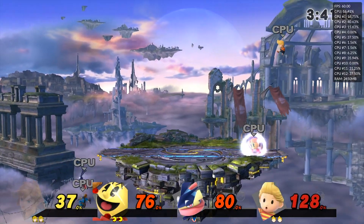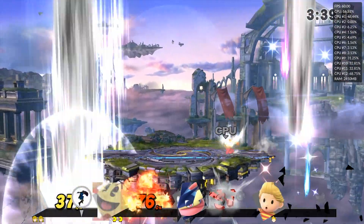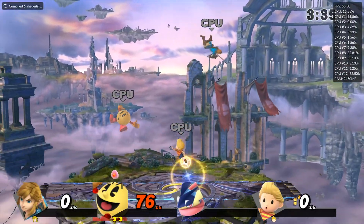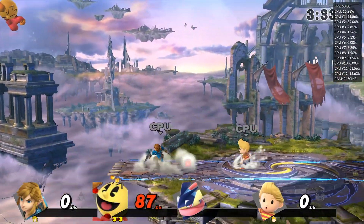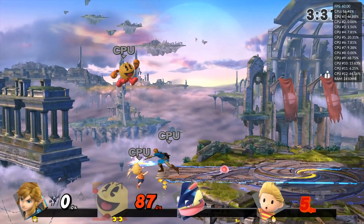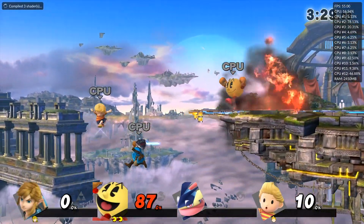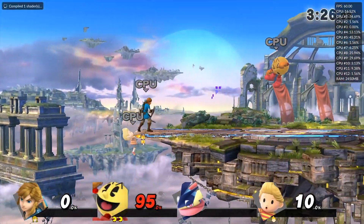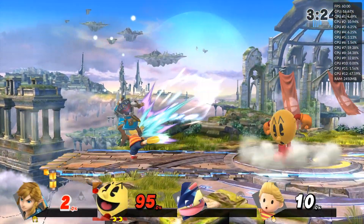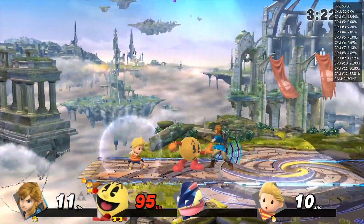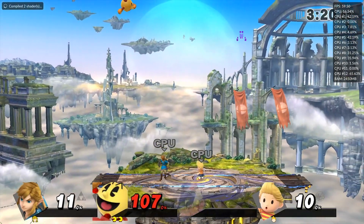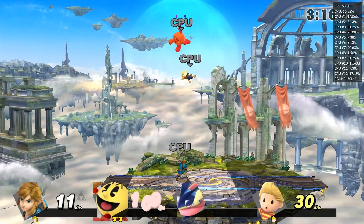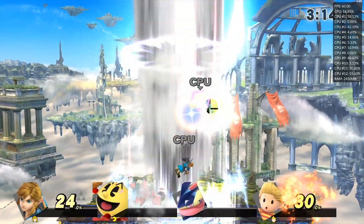Moving on to gamepad changes: opening the input configuration window will no longer temporarily disconnect your emulated controllers, and they have fixed a PPC stack issue that could prevent games with two-player modes from being playable when two controllers were connected. They have also introduced a whole host of GX2 graphical changes, mostly in relation to shader tweaks to bridge the gap between the OpenGL backend and the upcoming Vulkan renderer.